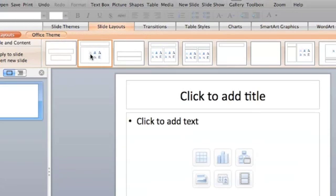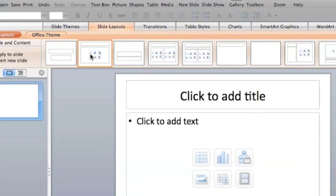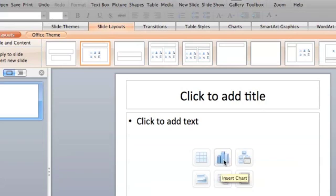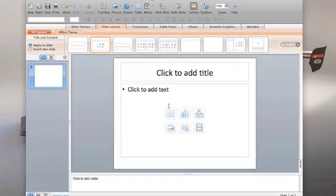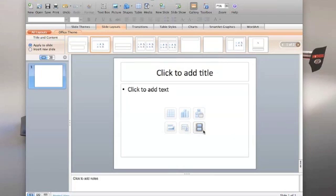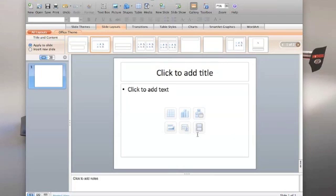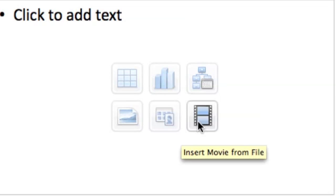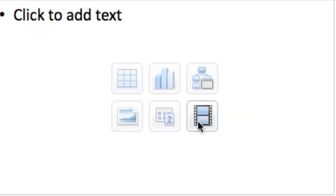Click on the second one. You can have a title on your slide and then it's got these options here to be able to insert your movie. So that's what that little icon right there is. Insert movie from file.